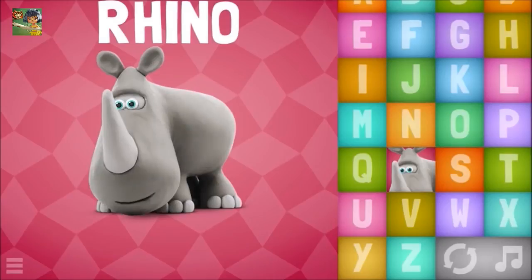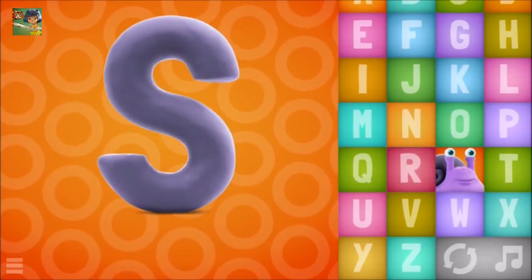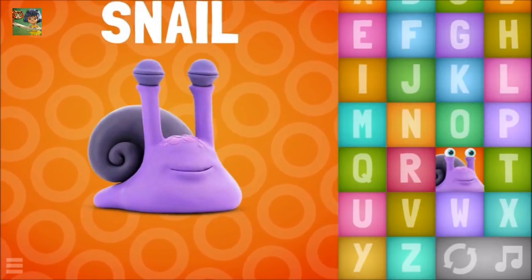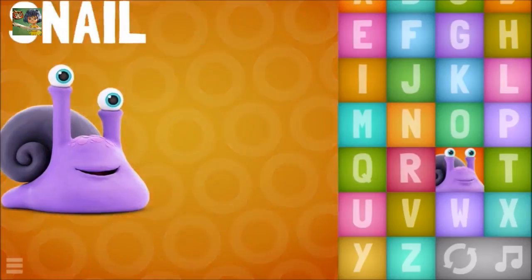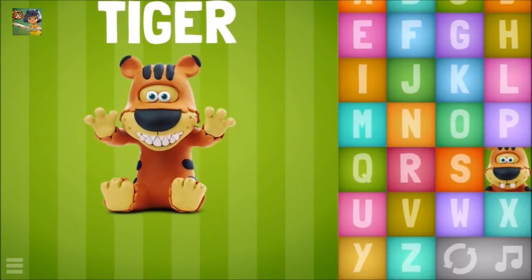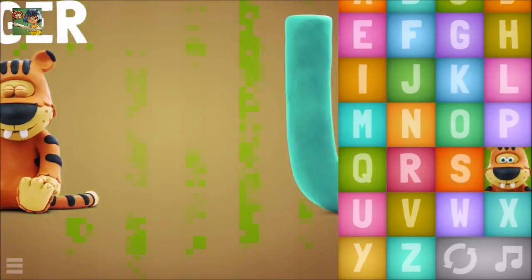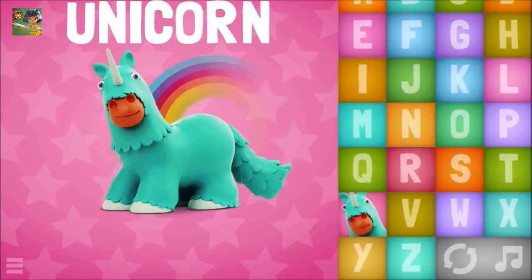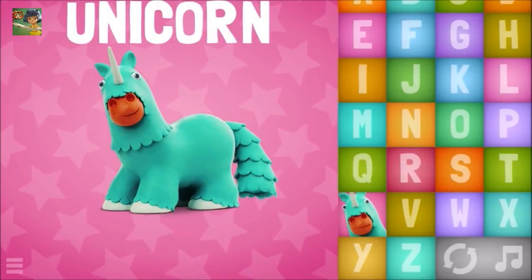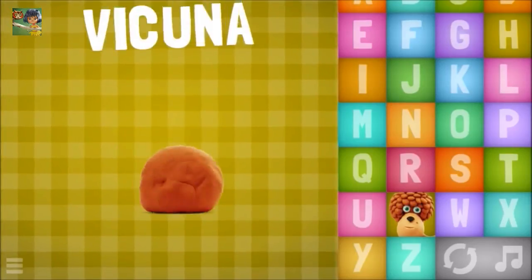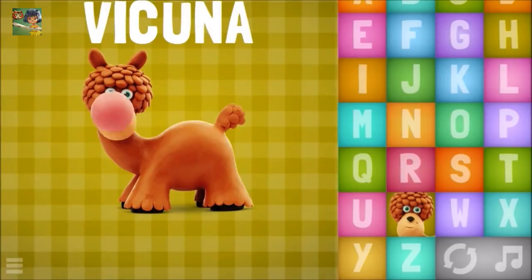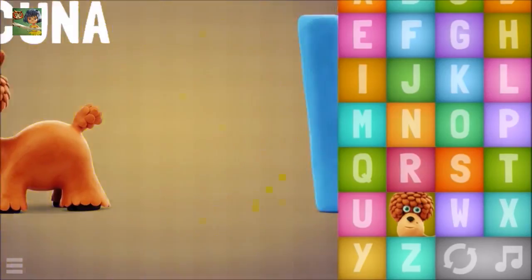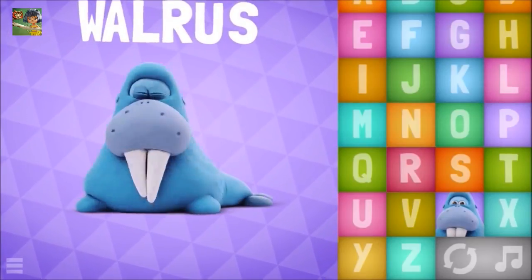S, Snail. T, Tiger. U, Unicorn. V, the Cunha. W, Walrus.